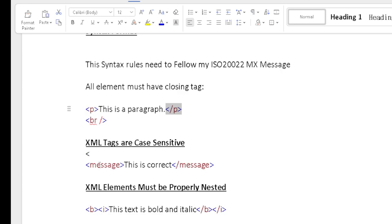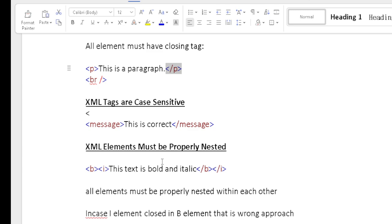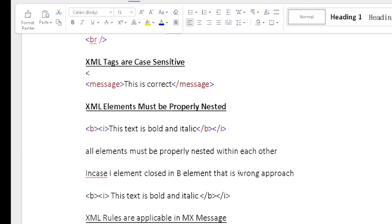XML tags are case sensitive. For example, the element 'message' — if the opening tag uses lowercase 'm', the closing tag must also use lowercase 'm'. If you use uppercase in the closing tag, it will throw an error. XML elements also need to be properly nested. For example, 'this text is bold and italic' should be stored as 'b' then 'i', and closed as '/i' then '/b' in proper nesting order.